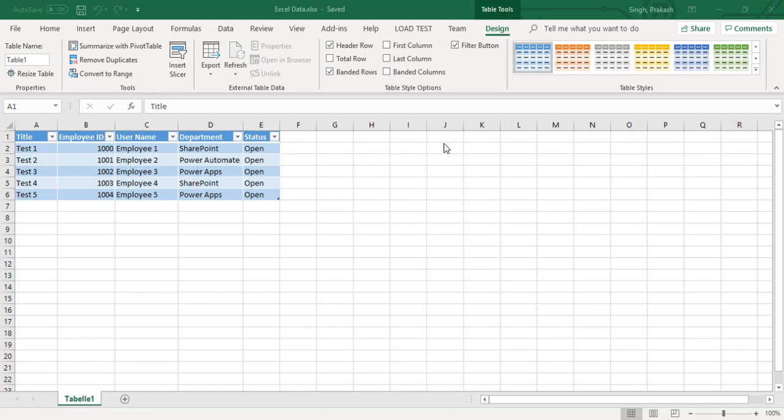Welcome back to the channel everyone. In this video I'm going to talk about how you can move your Excel sheet to SharePoint list without using any third-party tools. This is my Excel sheet which I've already created in my local system.